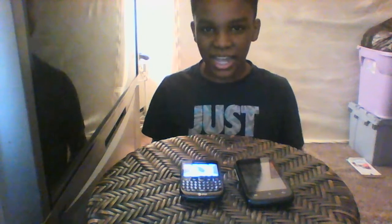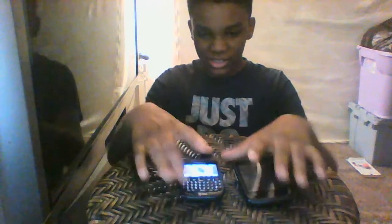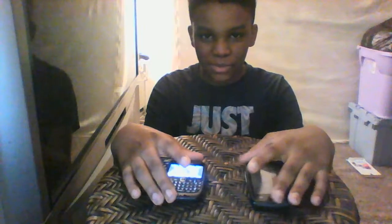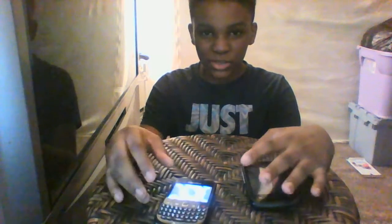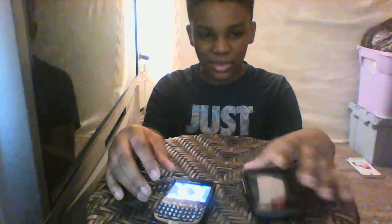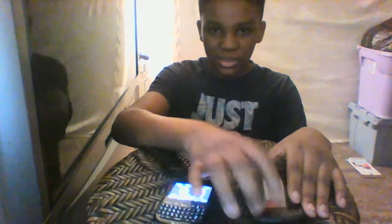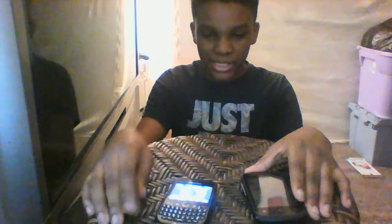Okay guys, today I have these two phones here. I'm about to be comparing this keypad one to this one with the tapping options.